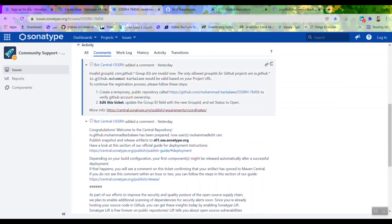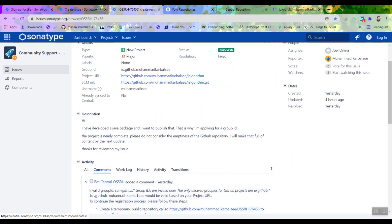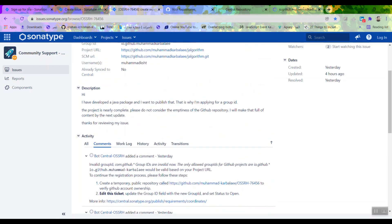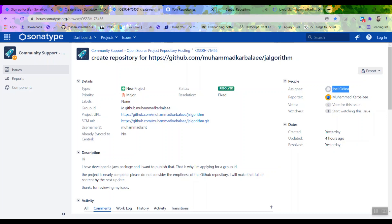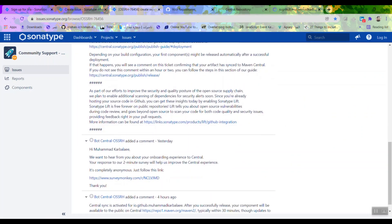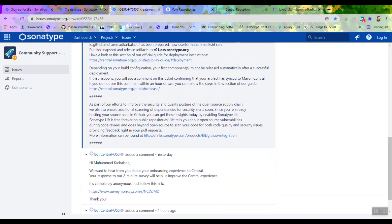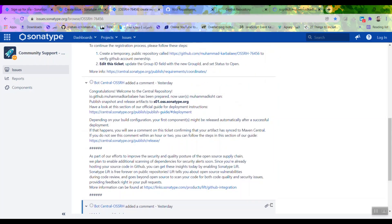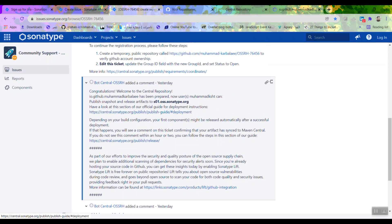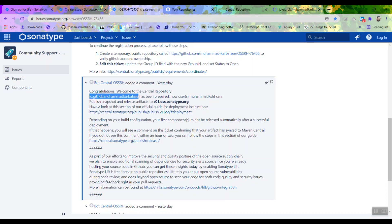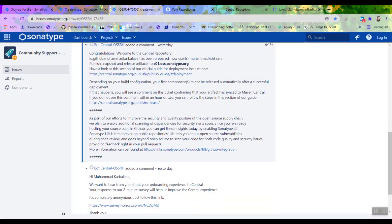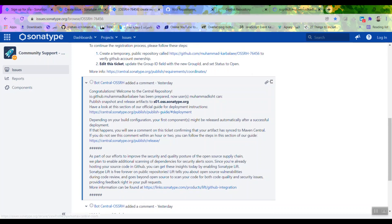If you have done all the things, go ahead and wait for the reviewer to review your request. Once your request has been resolved, you'll be notified by email. You will get something like: 'Congratulations, welcome to central repository. Your namespace has been prepared.' This means your namespace is acquired and it is yours.